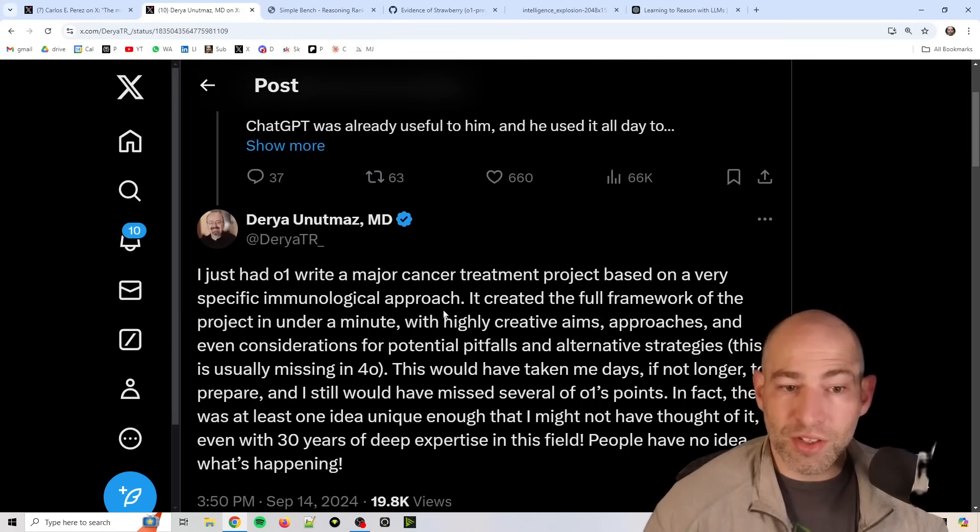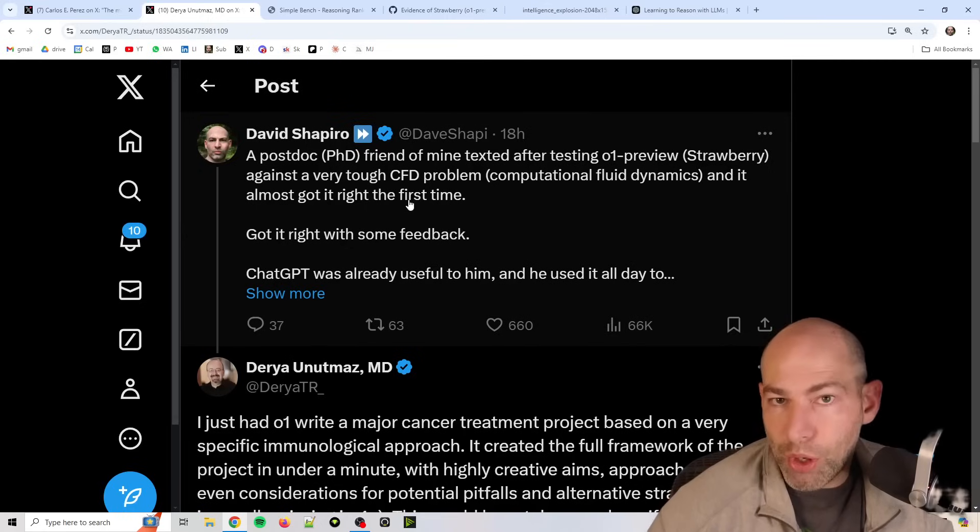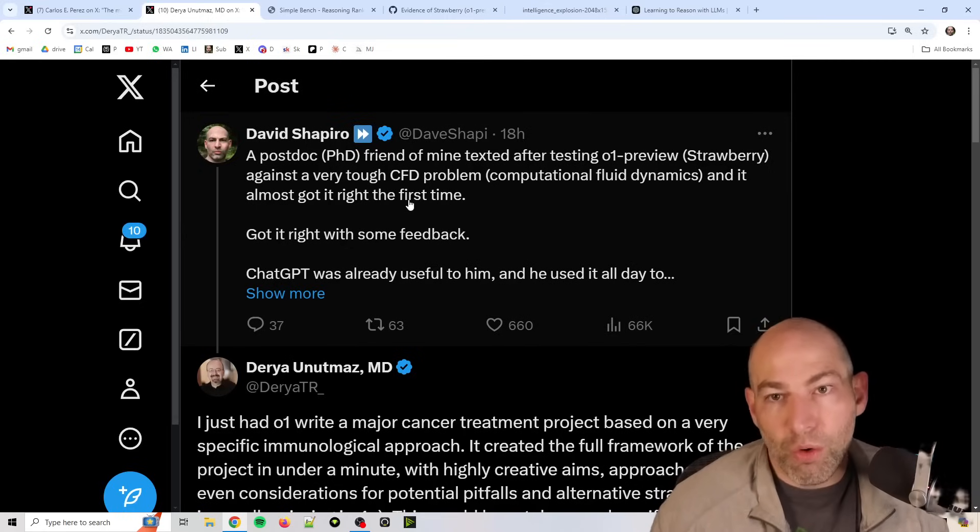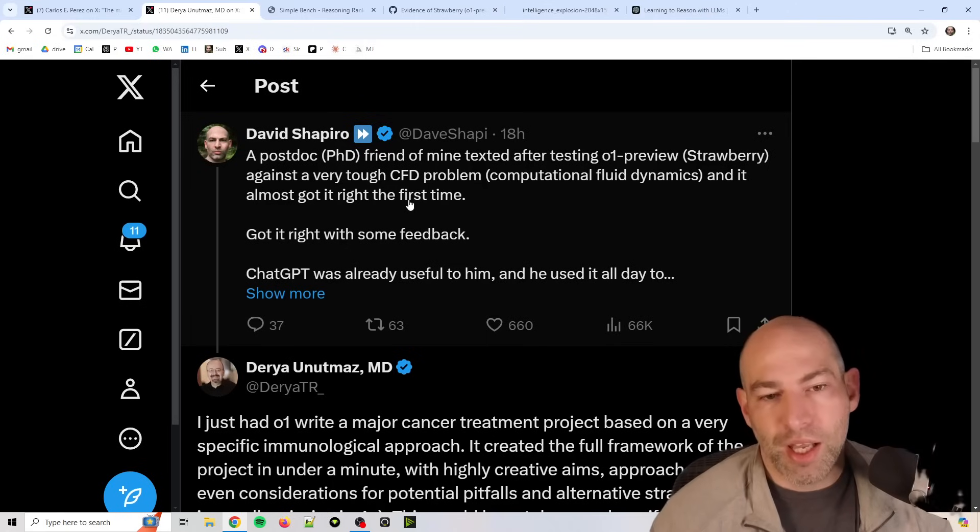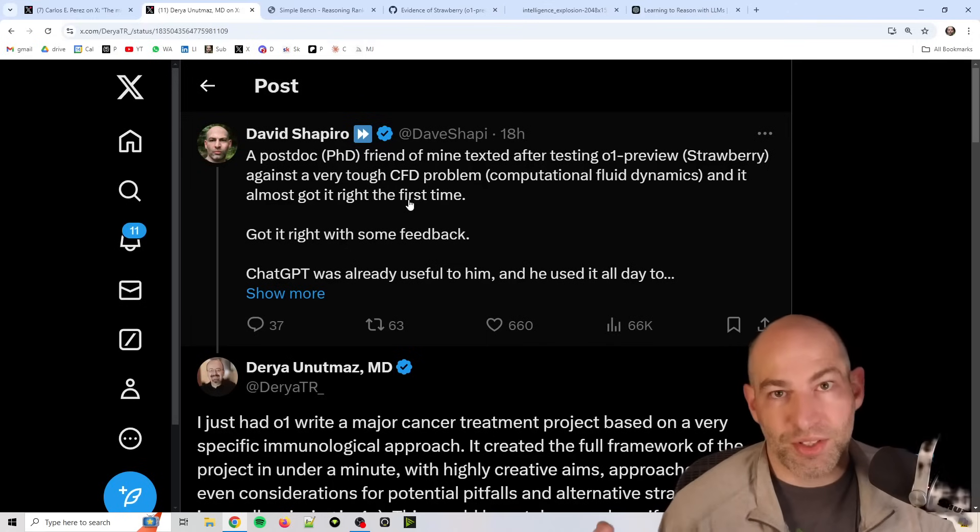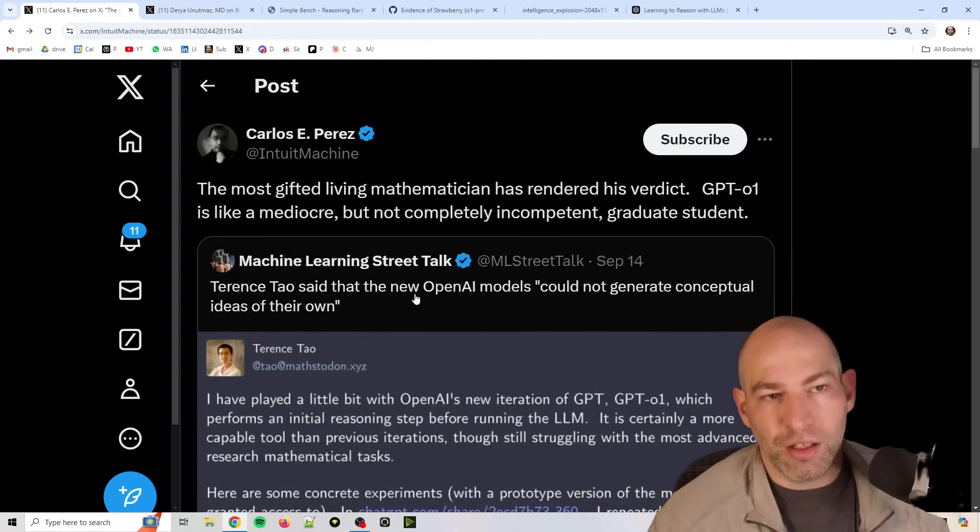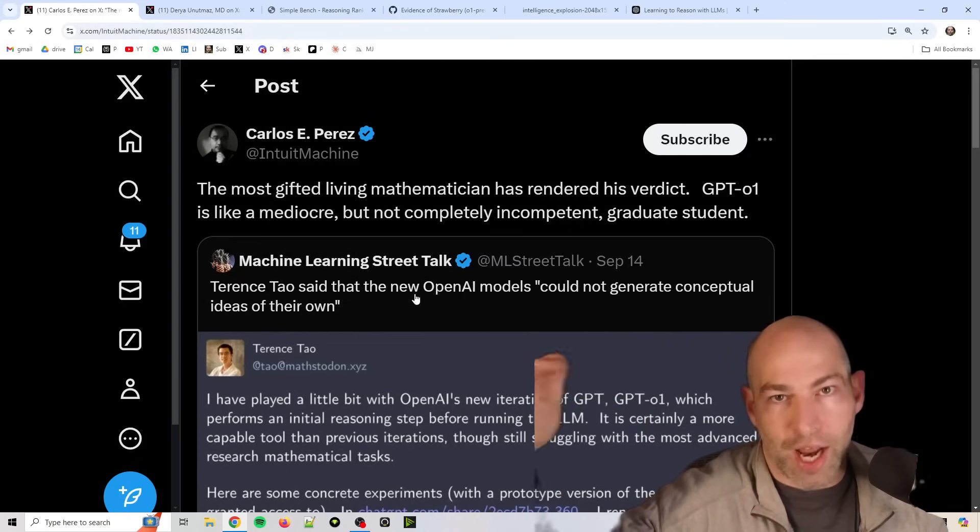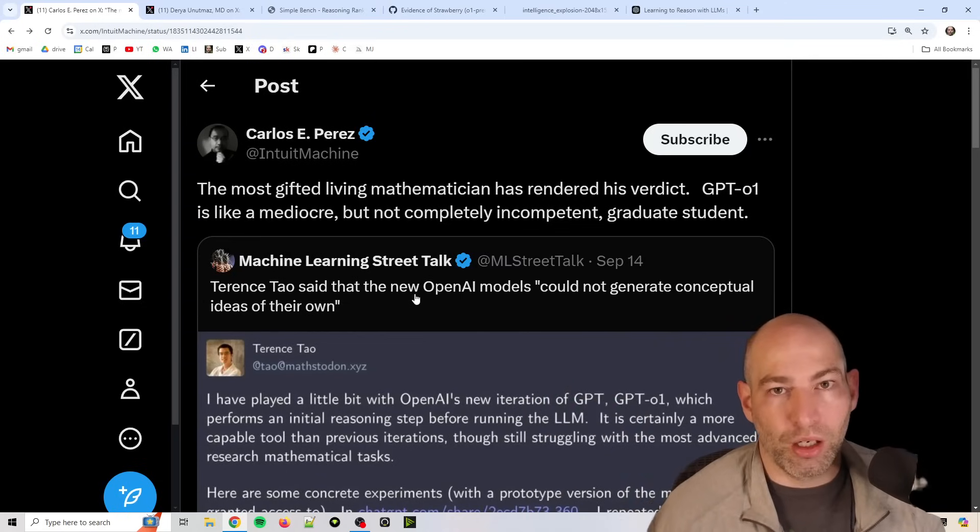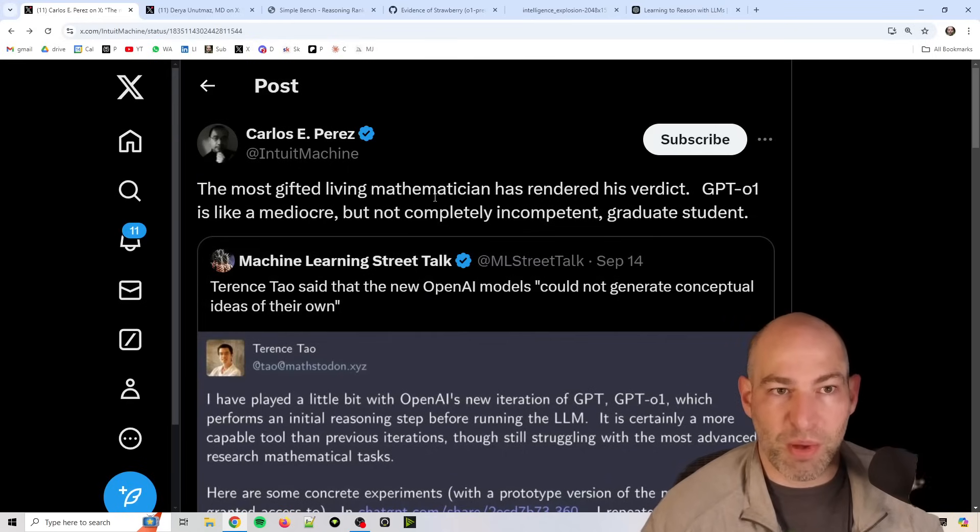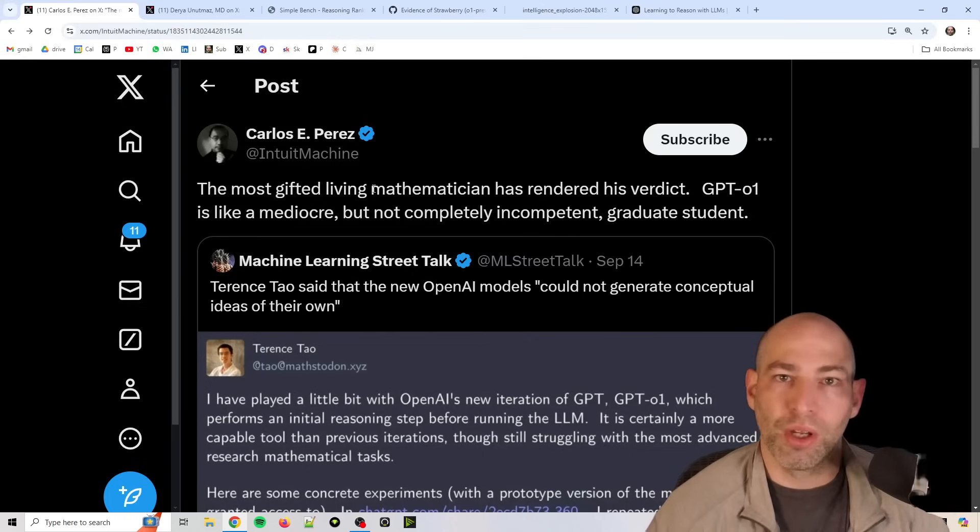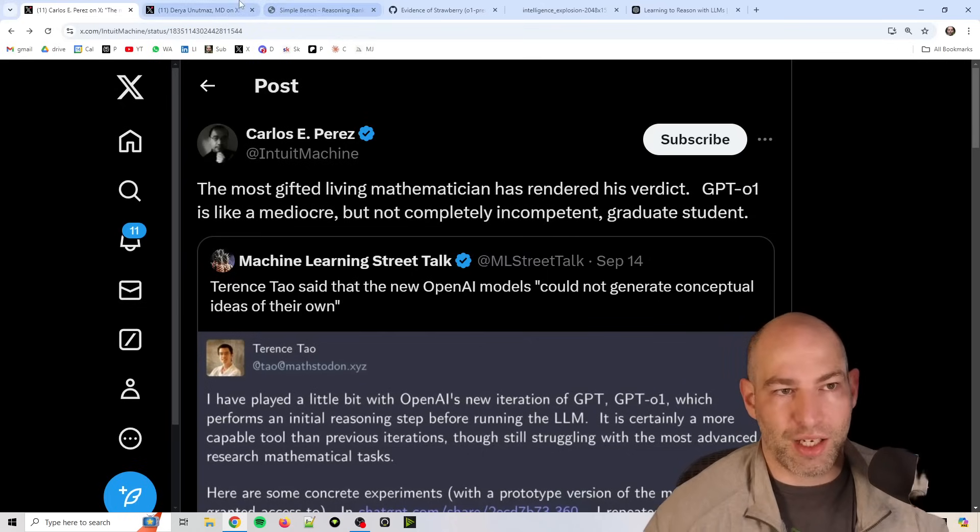And again, this is all just preview. So I ultimately wrote, multiple postdoc researchers have now said that O1 Preview, or Strawberry, is about as useful as a good grad student. Now, that opinion is not universally shared, but people are now comparing it to grad students, which is actually what Leopold Ashenbrenner predicted with his situational awareness paper. So it seems like maybe there was more substance to what he was talking about. So we're going to revisit that idea.